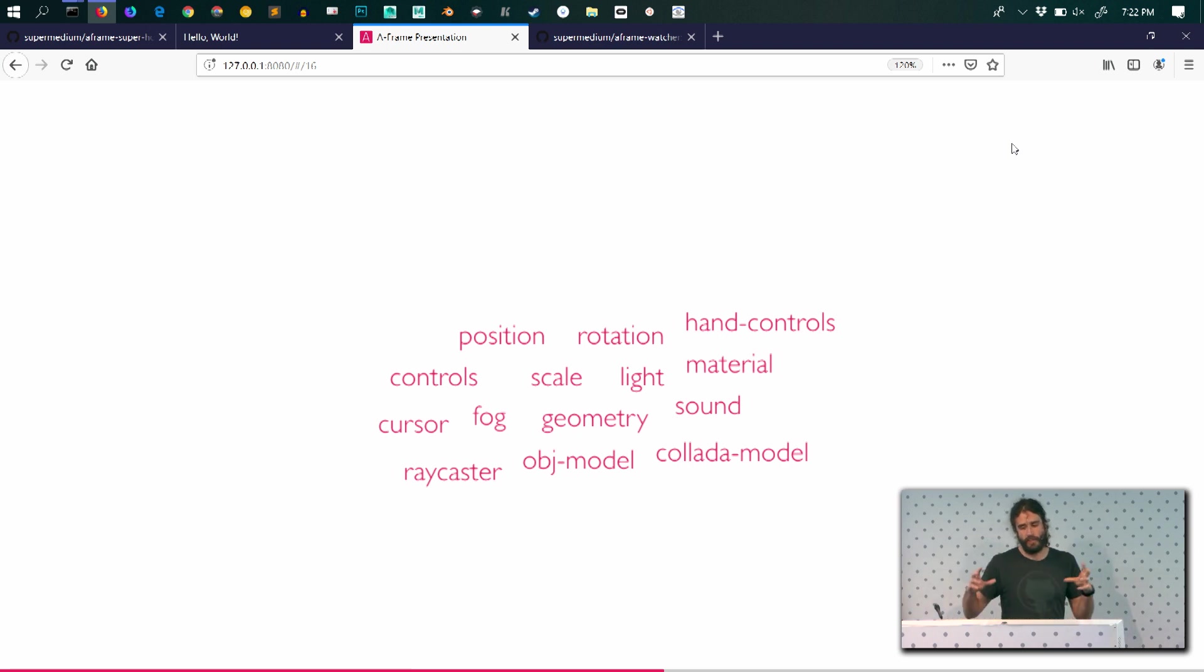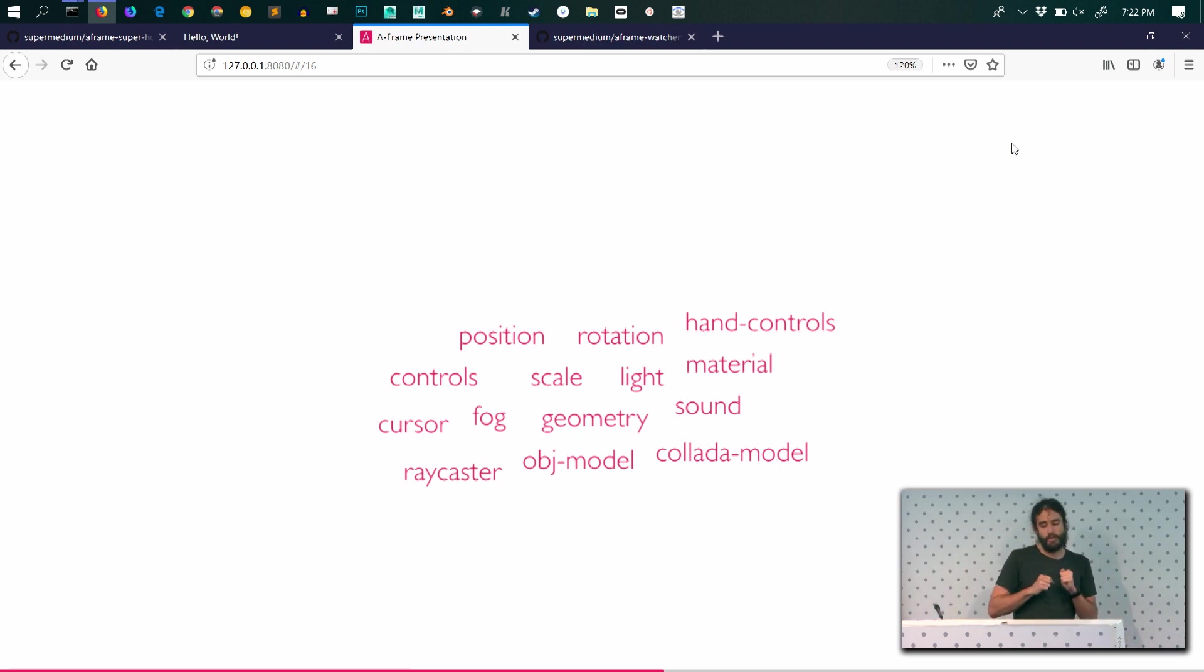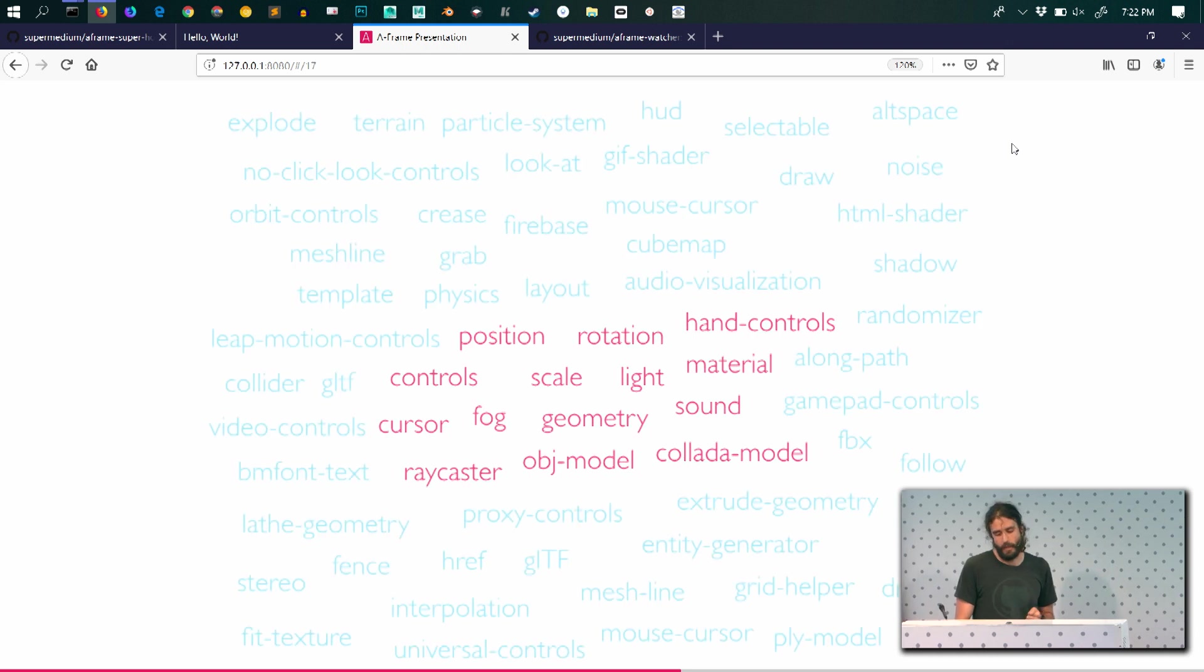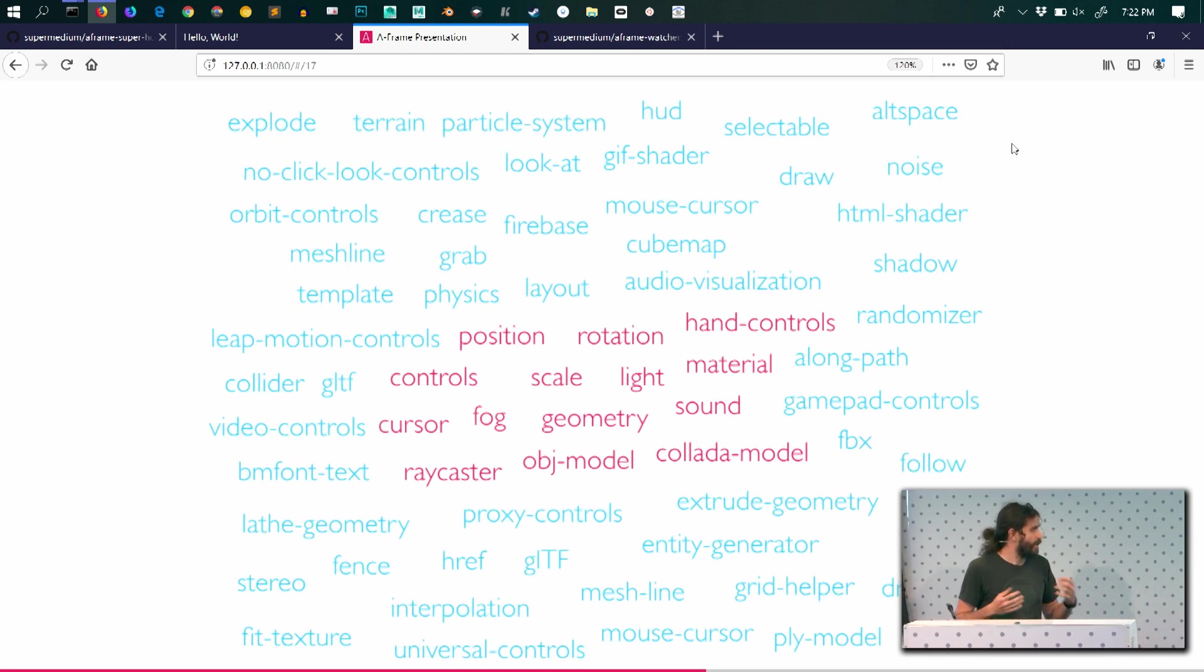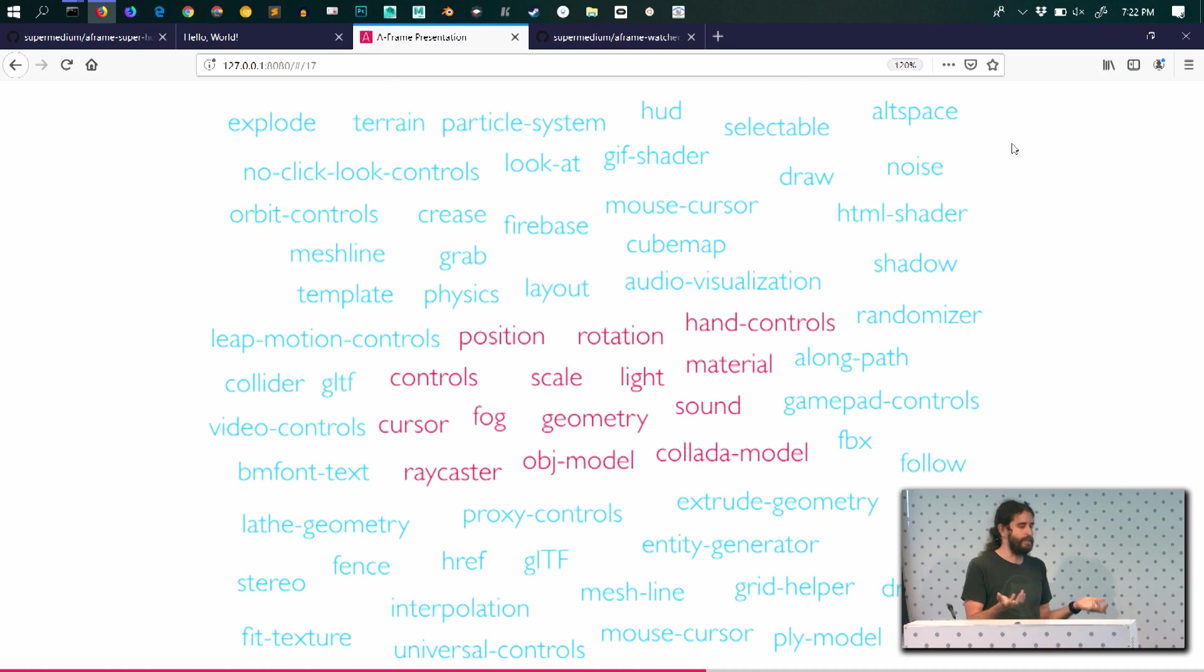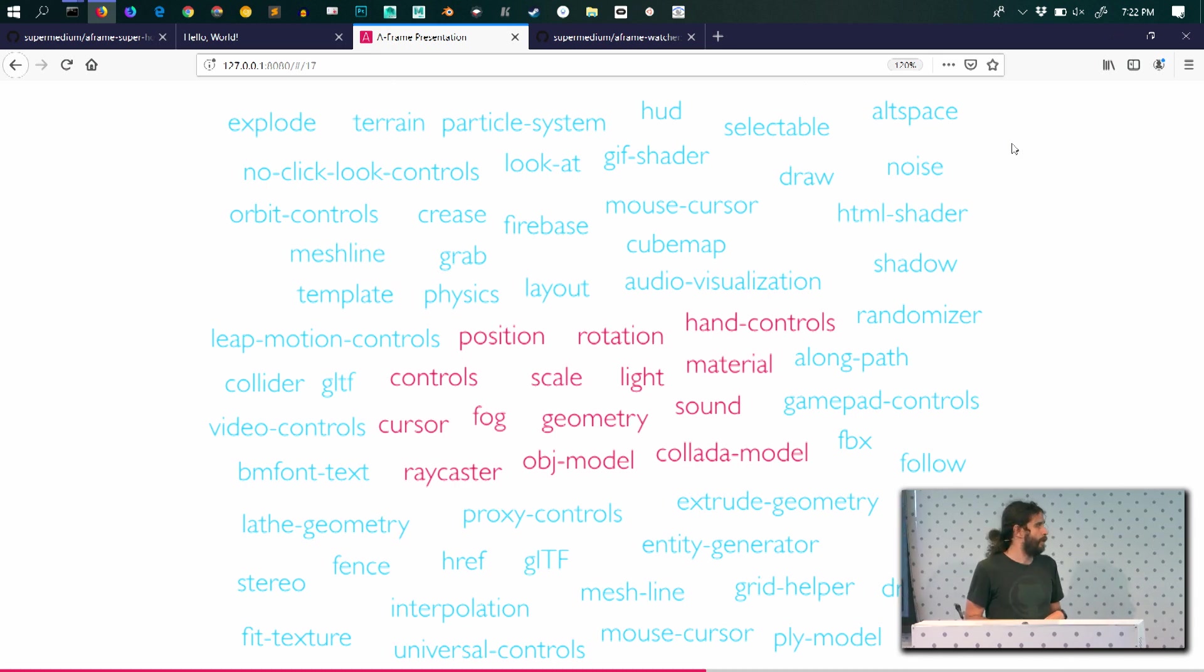So A-Frame ships with a lot of built-in components to get you started. But there's a very big community around A-Frame that provides a lot of functionality that the core component set doesn't provide.